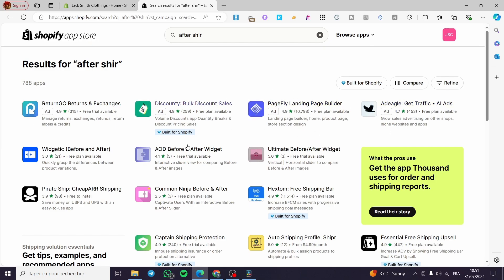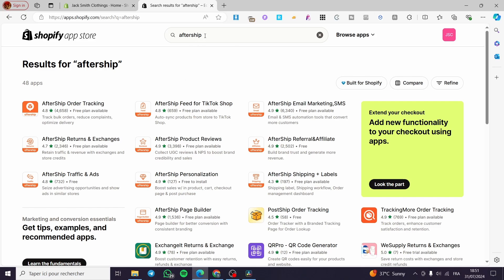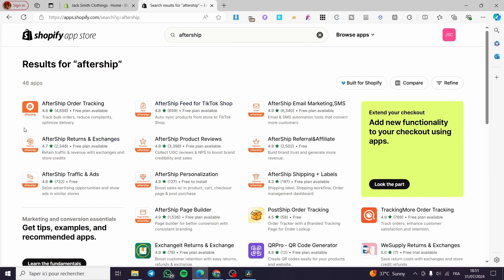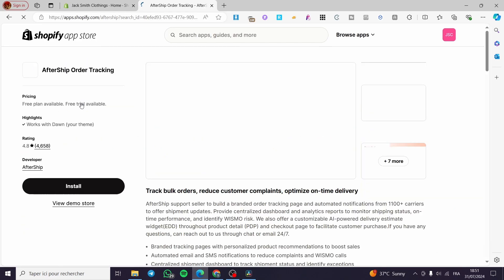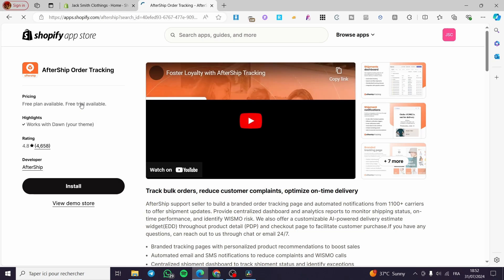As you can see, I initially misspelled 'AfterShip', but here we have the correct results. There are a lot of apps listed — AfterShip Email Marketing, SMS, and so on. All we need to do is install the original app, which is AfterShip Order Tracking, so we are going to click on it.